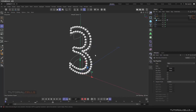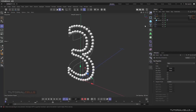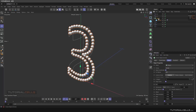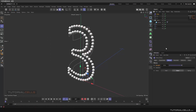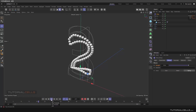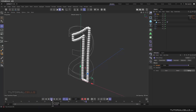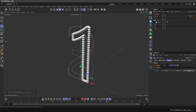You can select the Cloner and go into the MoGraph Effector and add a Delay Effector. I like it with spring or select it 'interesting' for a little delay — that looks nice.